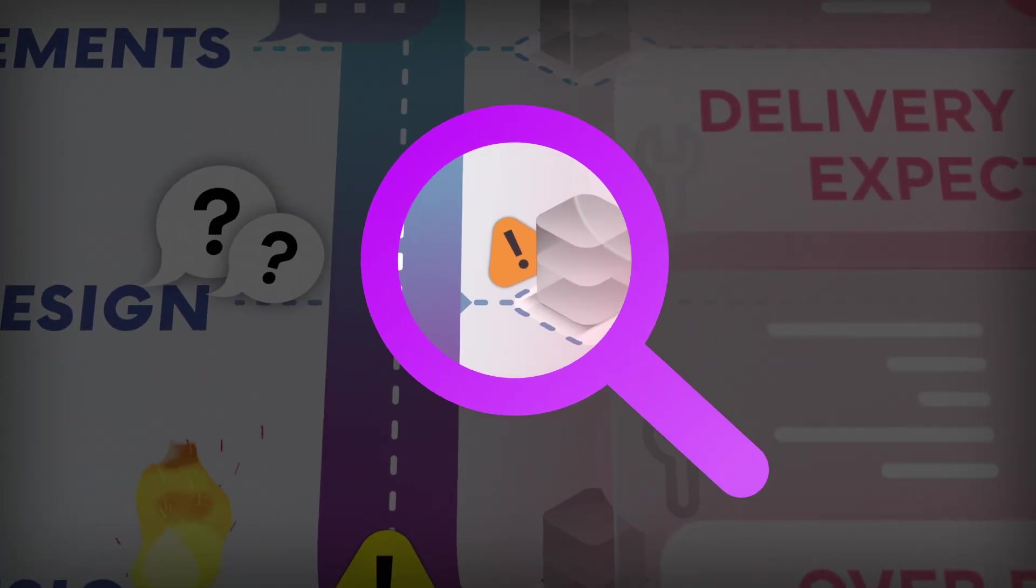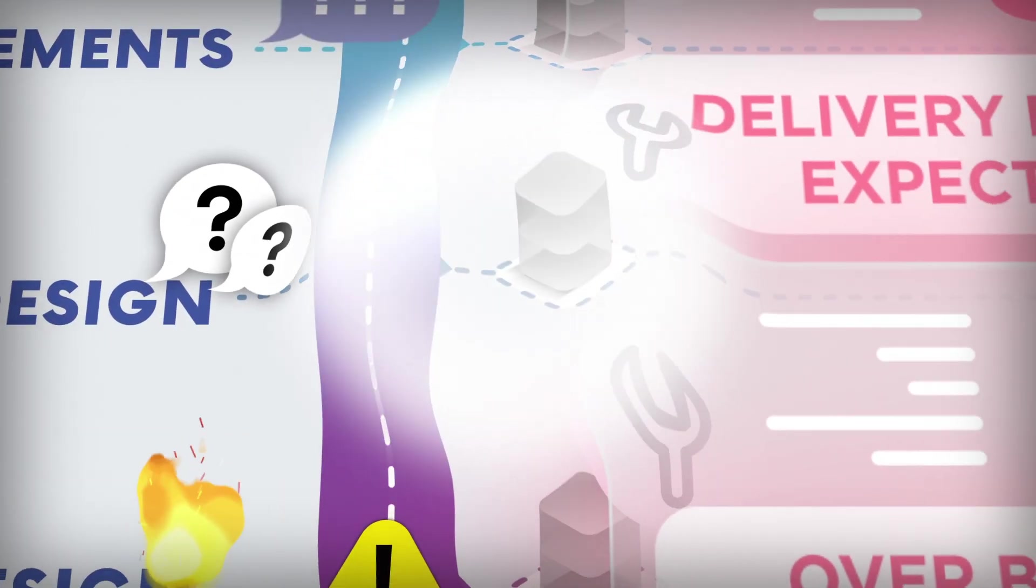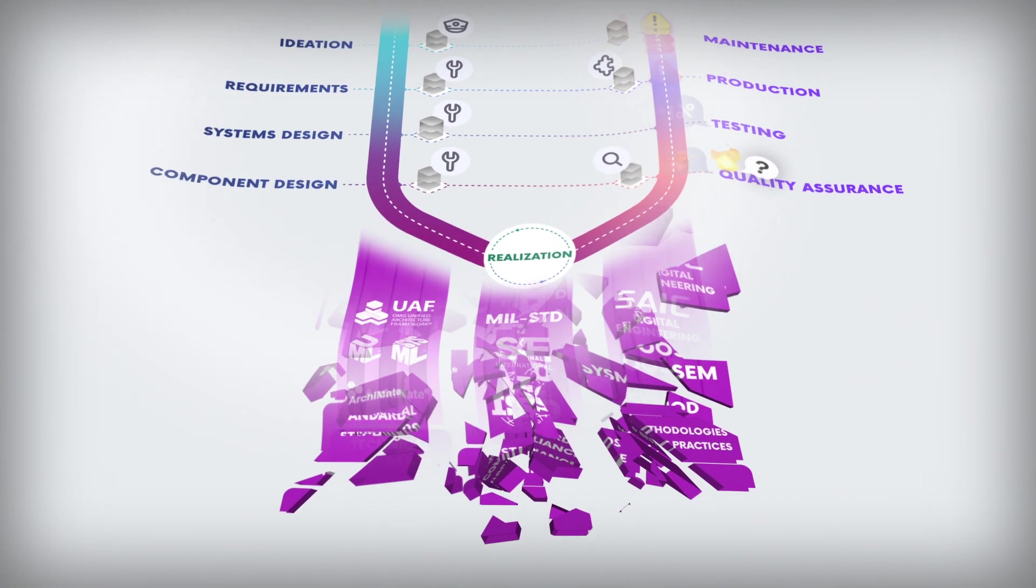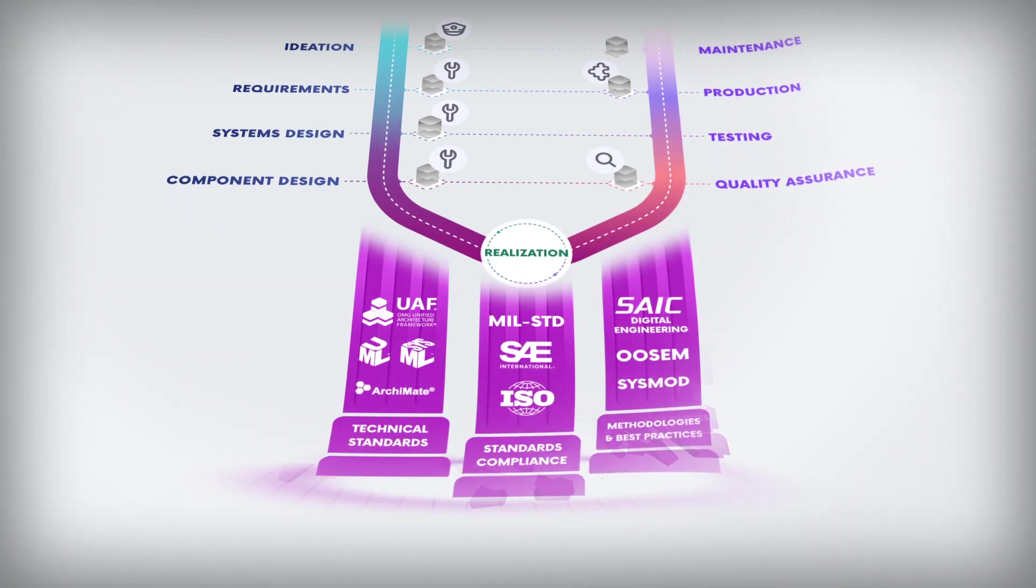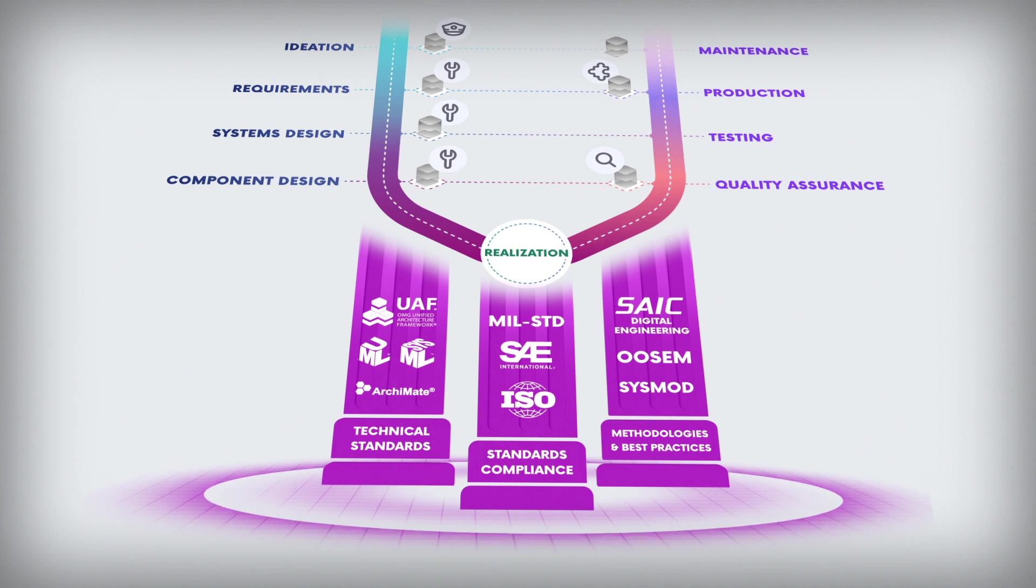Automated model governance helps prevent these issues before they even have a chance to propagate, ensuring projects are completed successfully and on time.